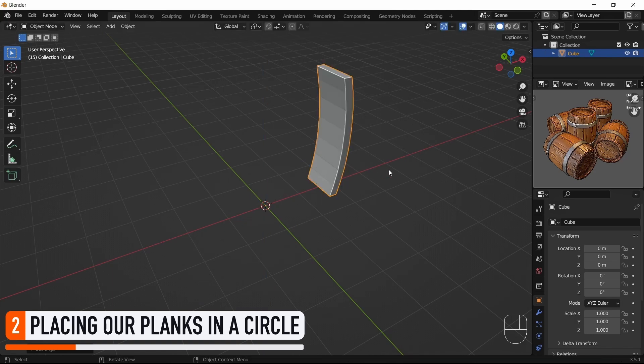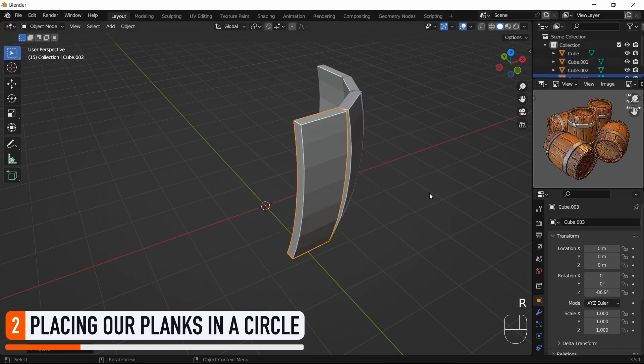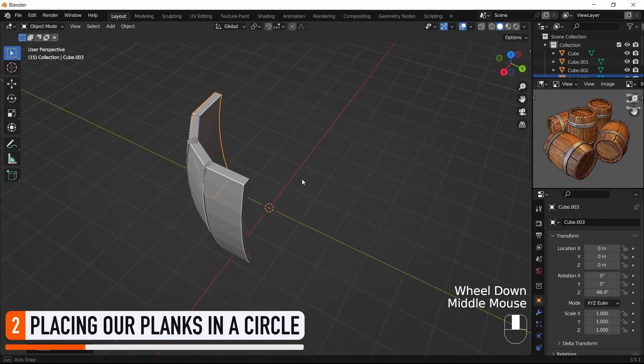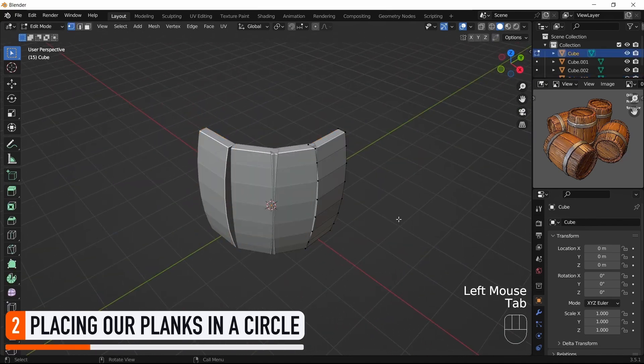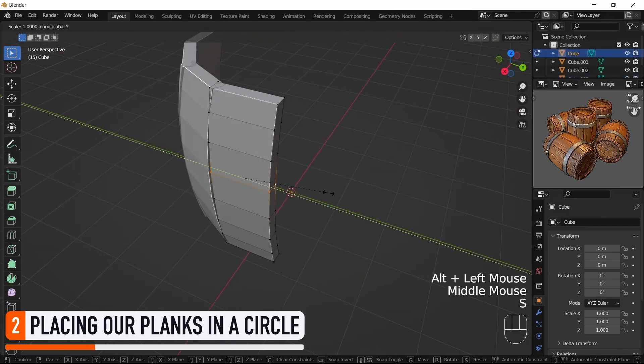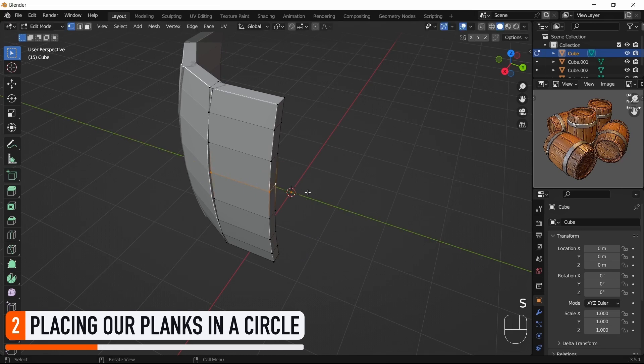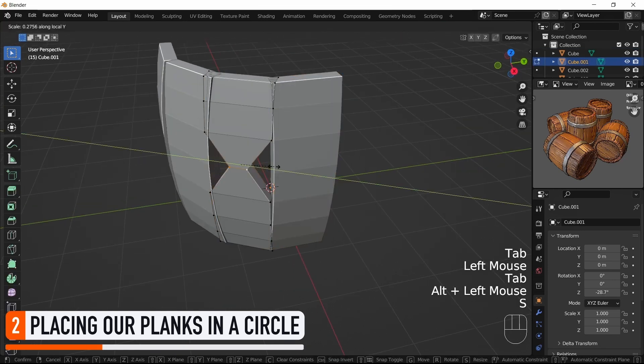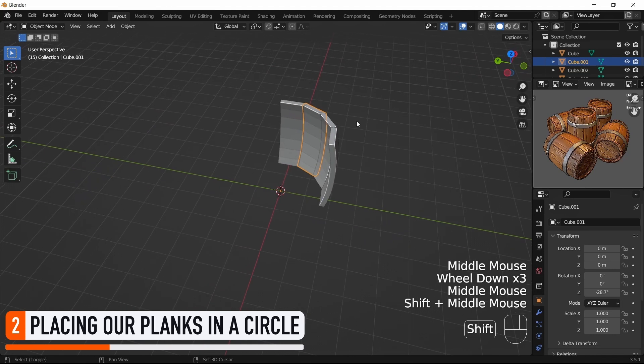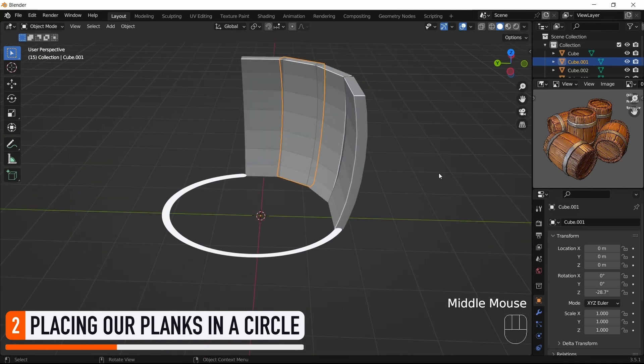So we could just duplicate our object and rotate it multiple times like this, but this isn't great, cause it means that any modifications we make on the original mesh will need to be redone on the other ones, and that we might have some issues adjusting all these rotations properly to make a nice circle.